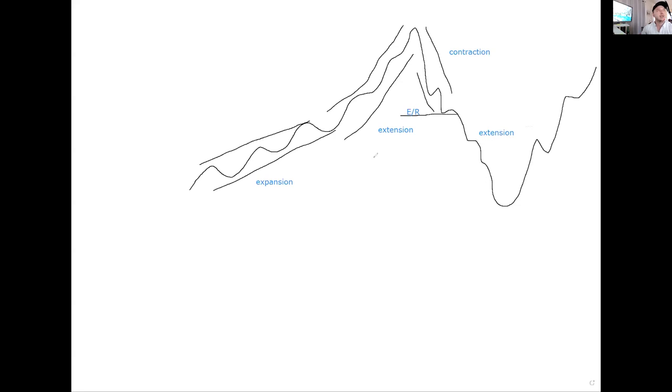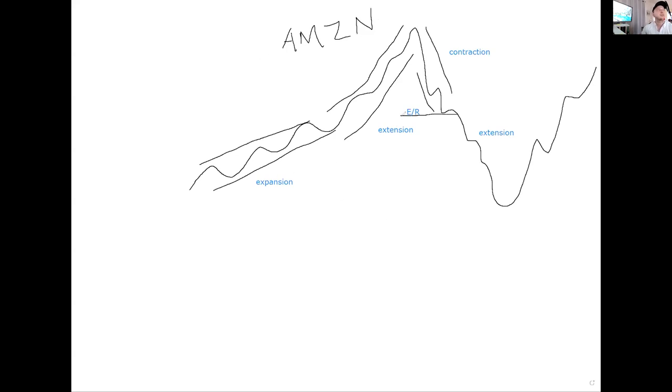And with the recent situation, like Amazon, let's just say this is Amazon. We're just going to label this Amazon. So Amazon, expansion, extension, contraction, earnings comes out, crushes, gets crushed on earnings, extends to the downside. And then we come in here.